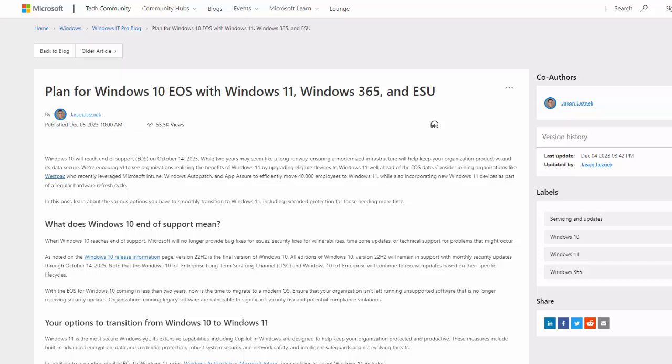So before we go any further, let's just talk about the end of support for Windows 10. Well, as I say, Microsoft have said that the end of support for the system is the 14th of October 2025. Now, what does that mean? That means that Microsoft are no longer going to provide any bug fixes for any issues. They're not going to issue any time zone updates or technical support for problems that might occur. And unless you're prepared to pay for extended support, then they are not going to provide any security fixes either.